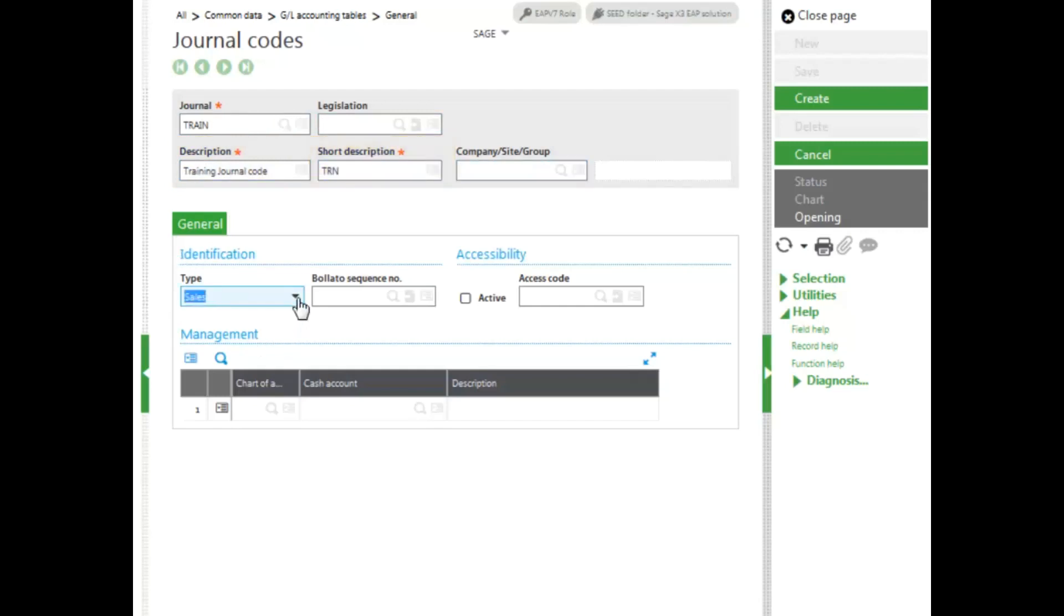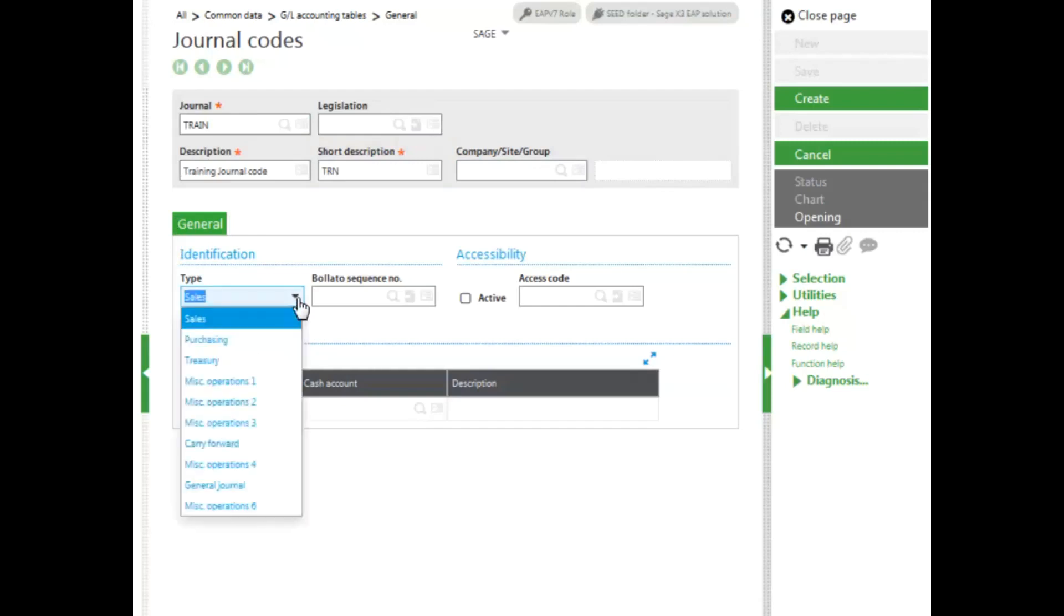The journal code type is used to group journals based on common characteristics. If you're going to select Treasury, you have to assign it to a cash account. Miscellaneous operations 1 and 2, which are entries 4 and 5, are used for general accounting.